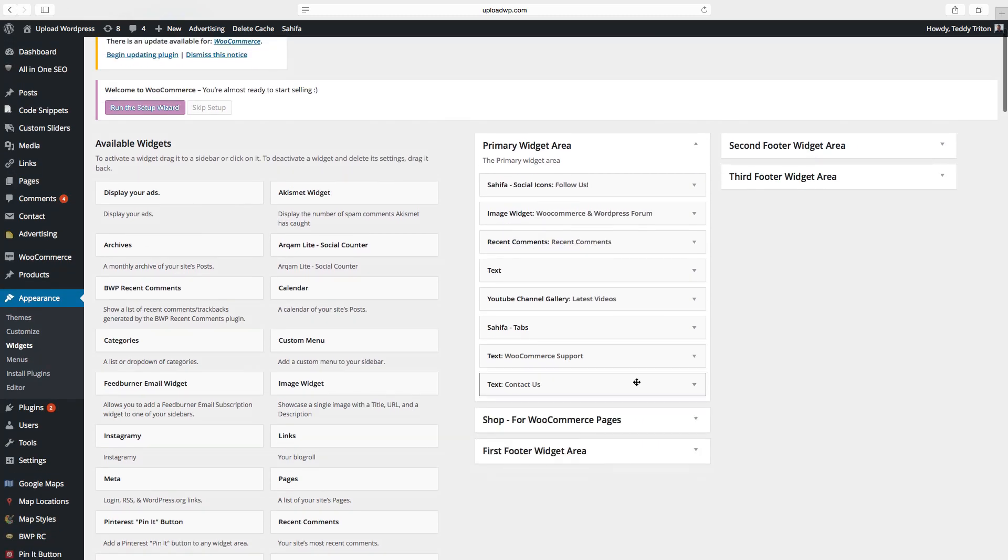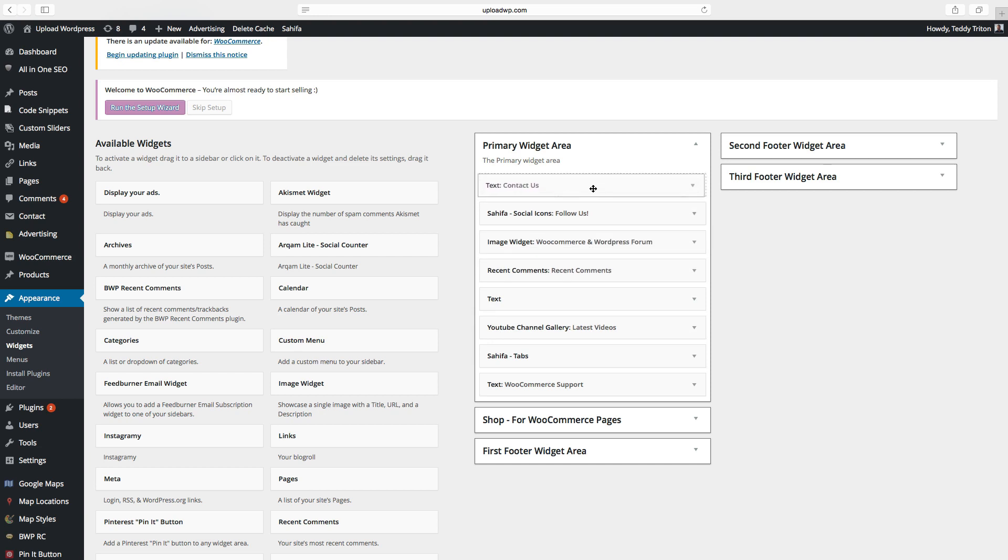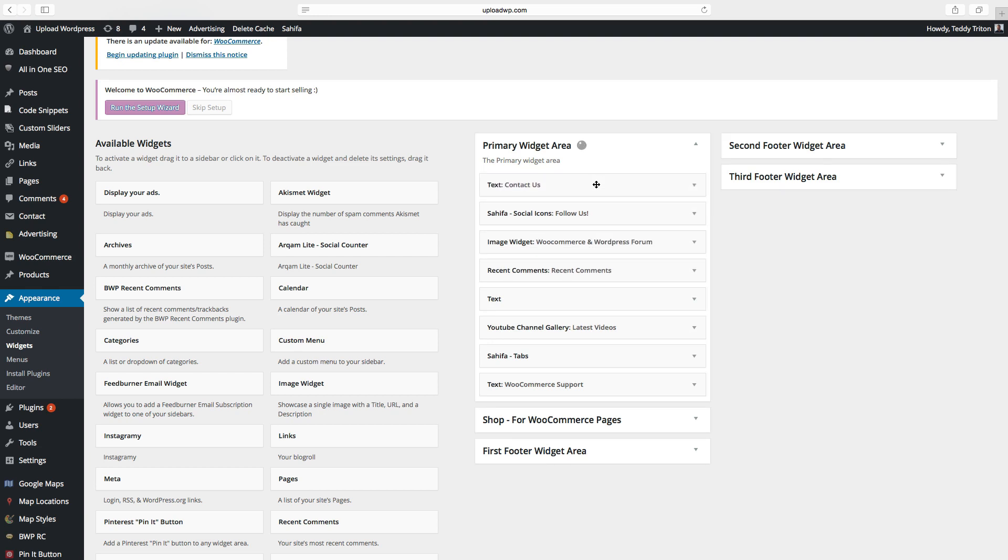We want to have this at the top, so just drag and drop. Go to your website.